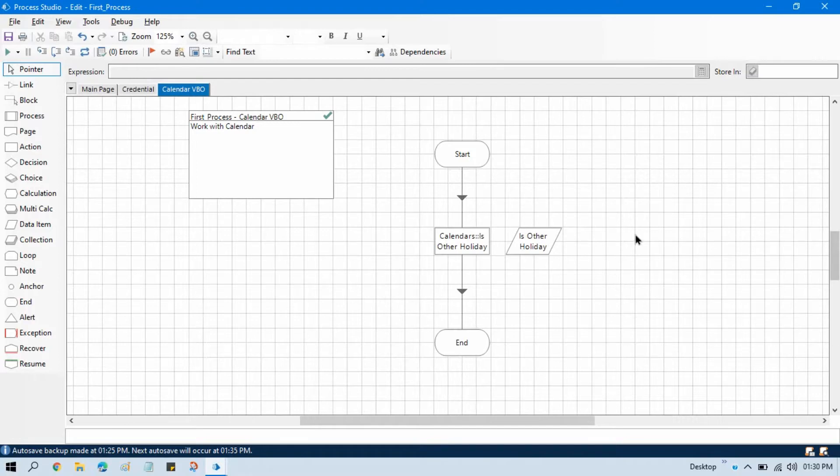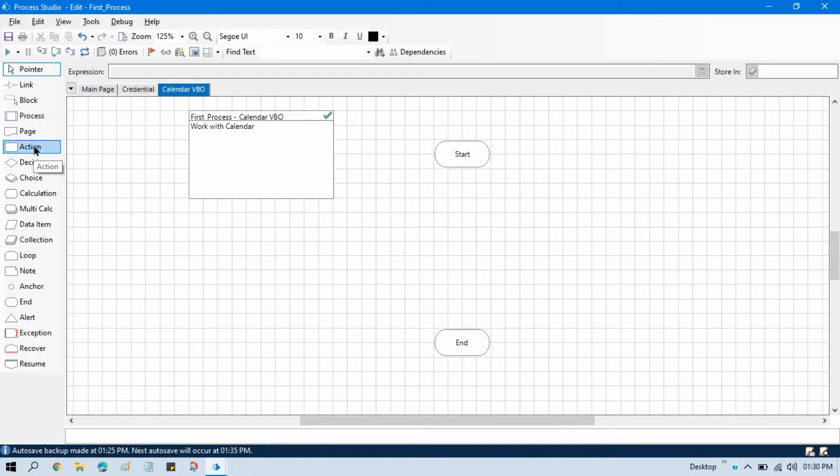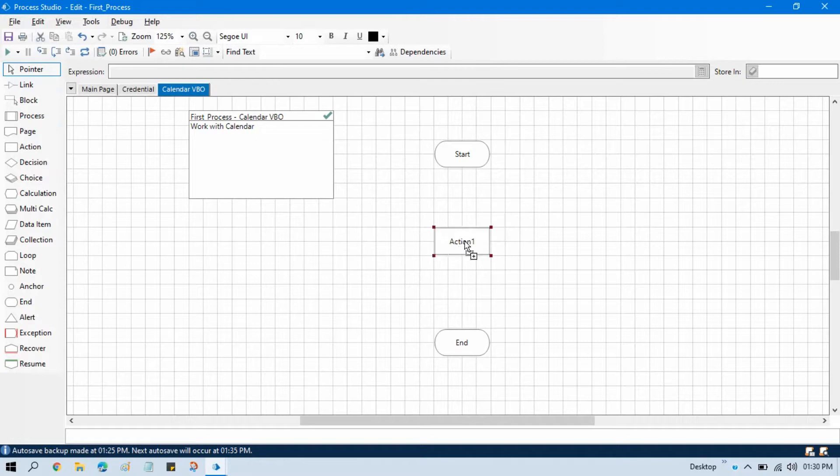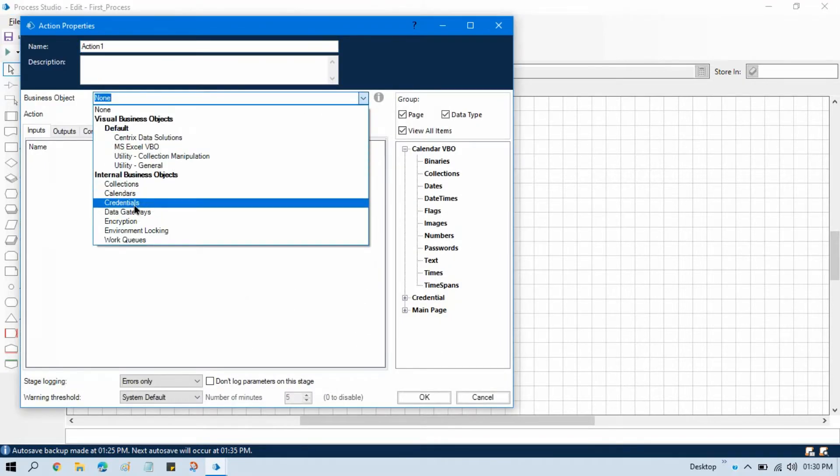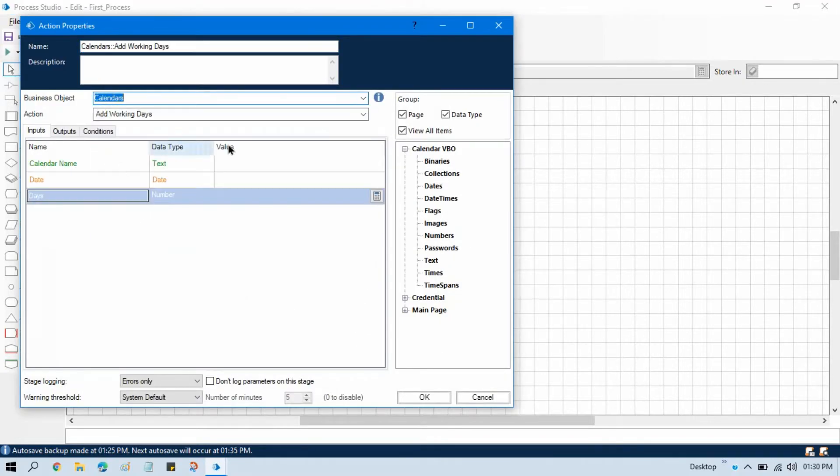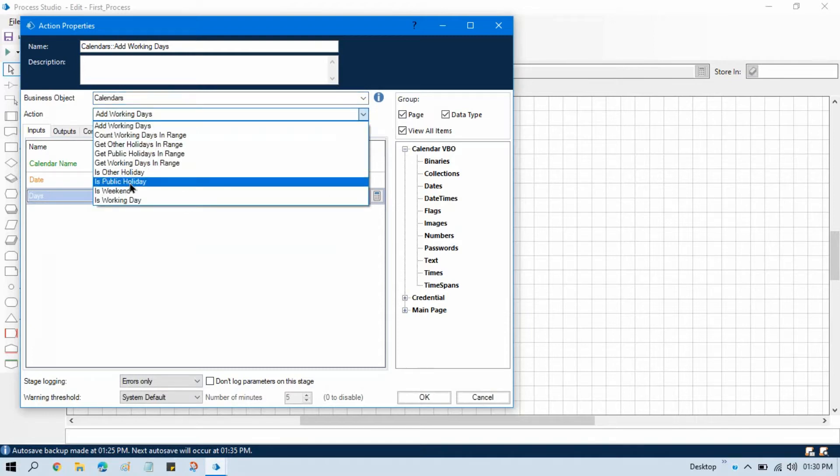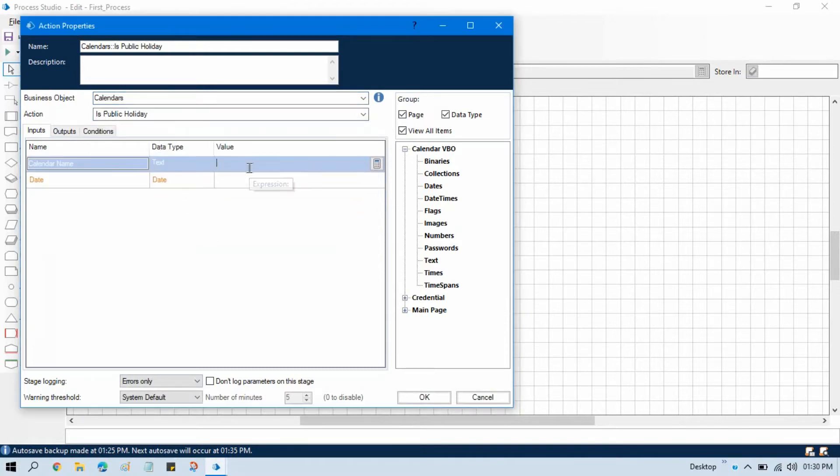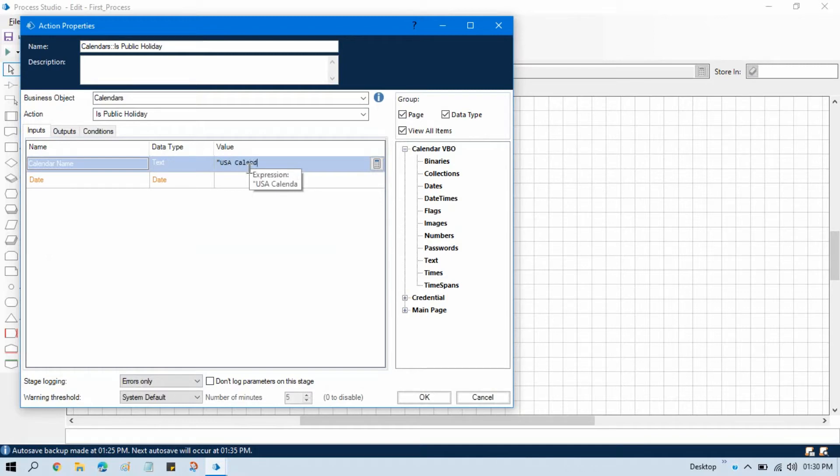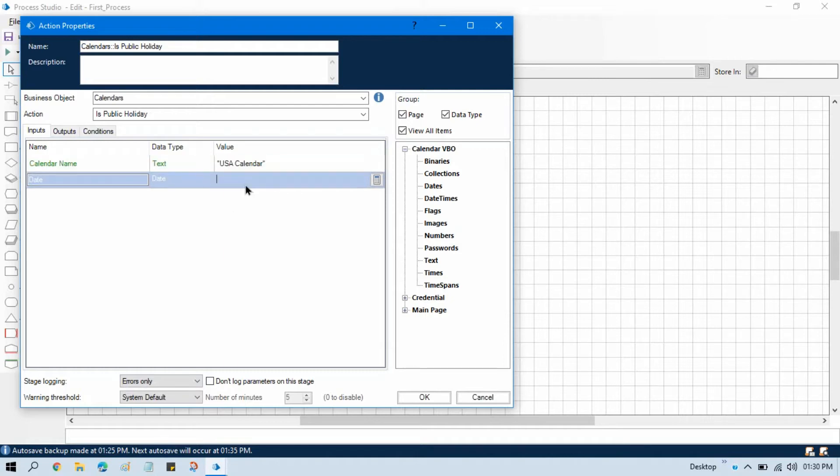For that, let me take one action stage. Double-click on that, select Calendar, and select Is Public Holiday. We need to enter the calendar name where we're going to check, so we're going to work on the USA calendar. And then the date - we're going to put today's date first.